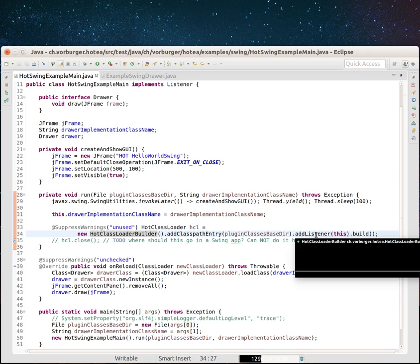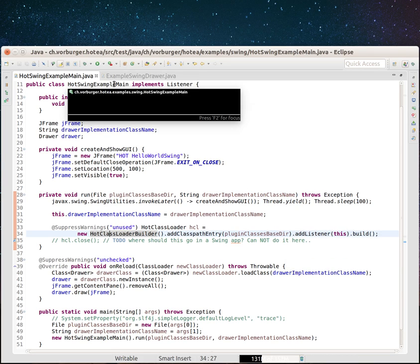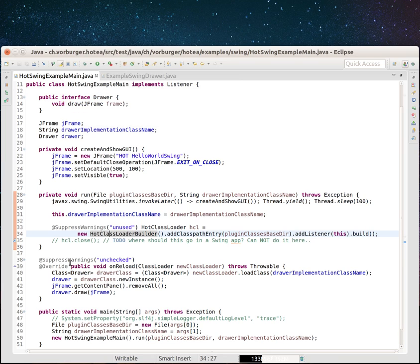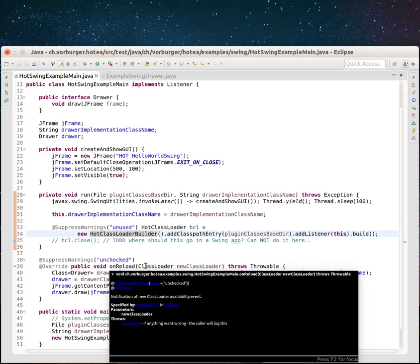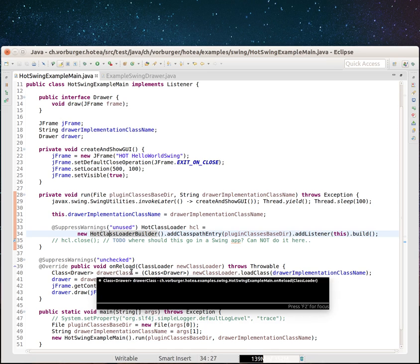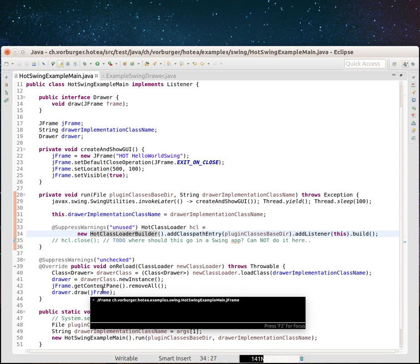By addListenerThis, we can see that this example main class here implements listener. Listener is an interface that has an onReload method that gives us a class loader. This gets called every time any file under our plugin classes based directory changes.